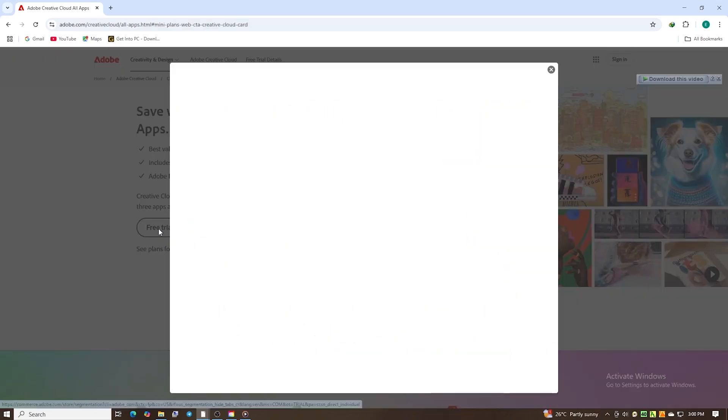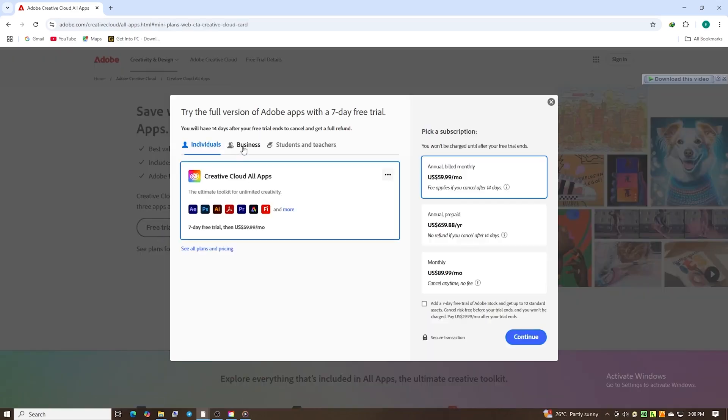Click to start your free trial, then choose the individual plan to unlock seven days of Adobe Creative Cloud for free.